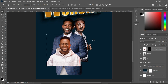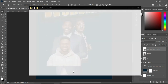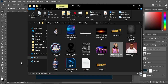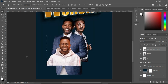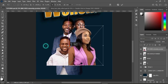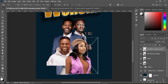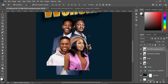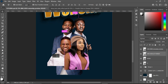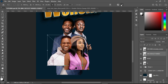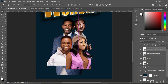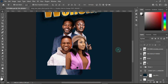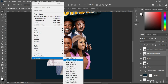Now convert it to Smart Object, then import this one. One thing you should notice here — when you are doing this for a client, ensure that the image quality is higher than what you are seeing here; it shouldn't be blurry like this.